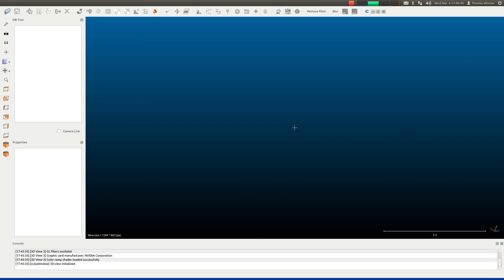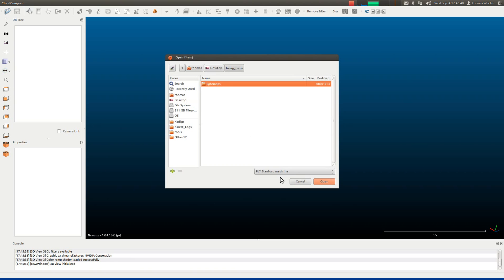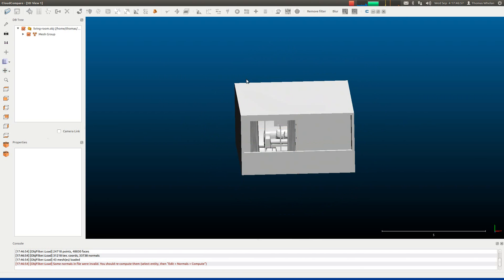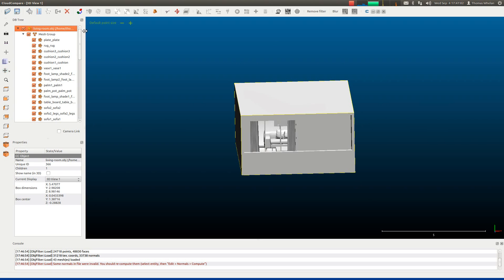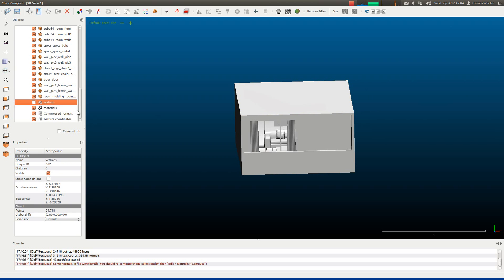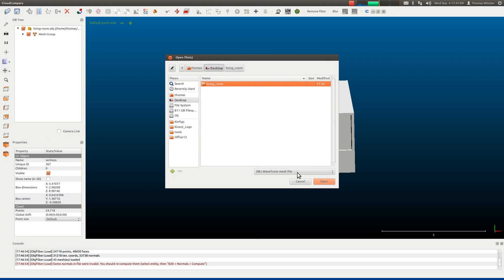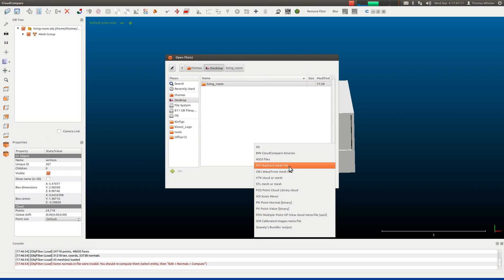This video will show you how to use CloudCompare to register your reconstructed living room model to the source ground truth model. We click the open button and load in the source ground truth model — it's in OBJ format. That will get loaded in on the right hand side as a 3D model, and on the left hand side you can see the OBJ file and the group of mesh objects inside the model, as well as the vertices. Now we'll also load in our reconstruction, which happens to be in POI format.